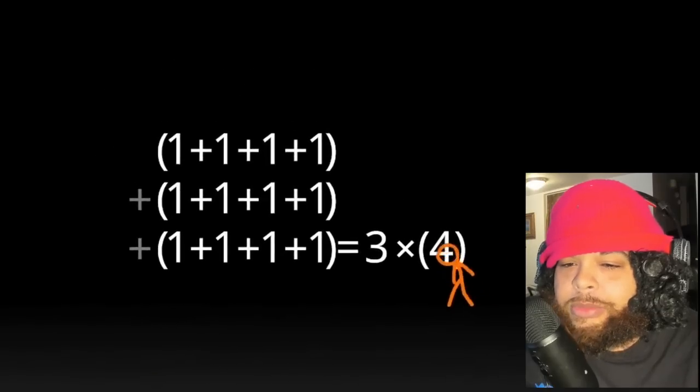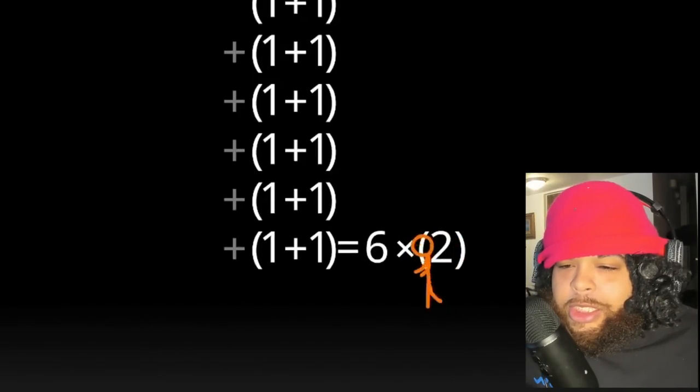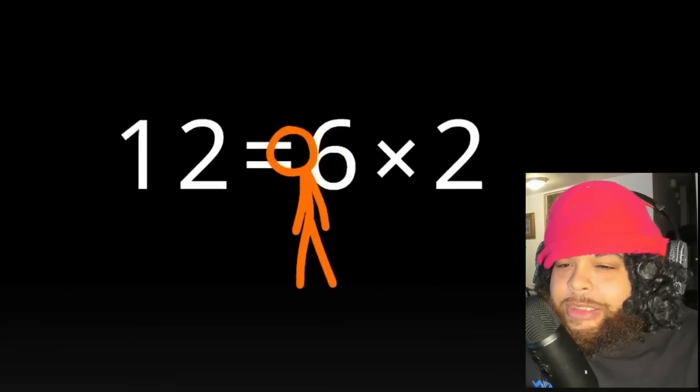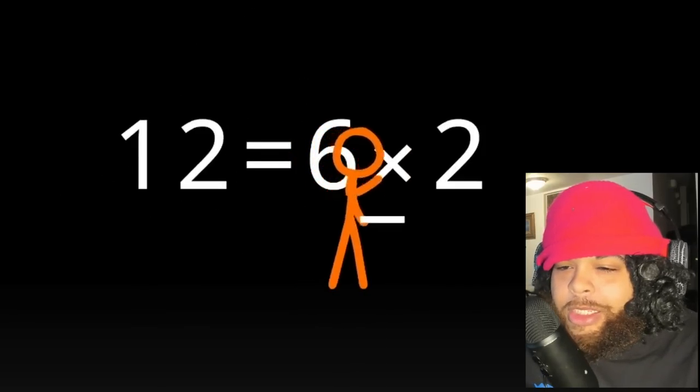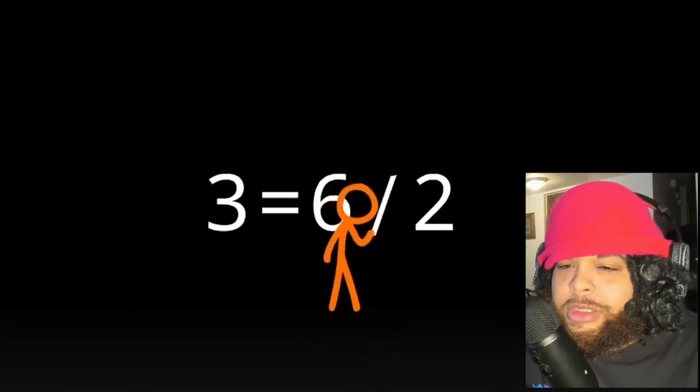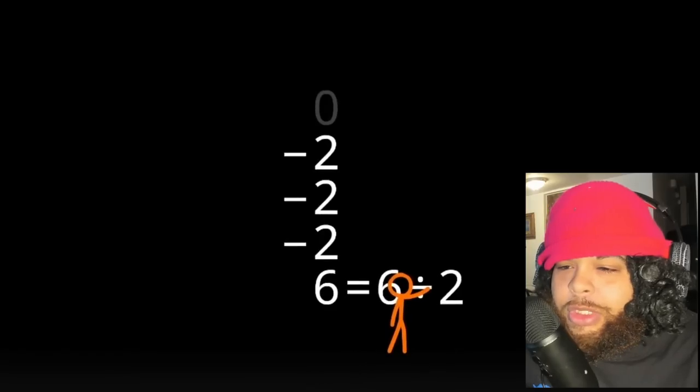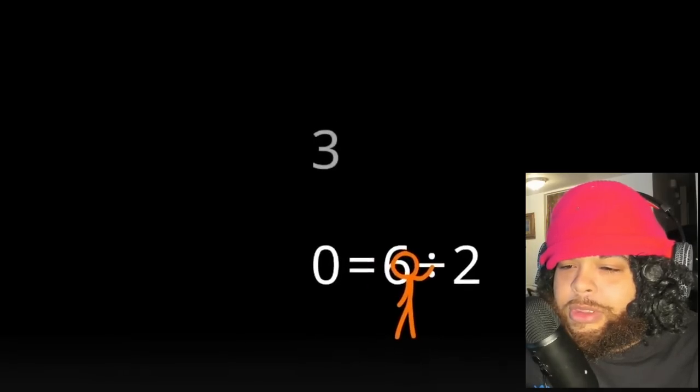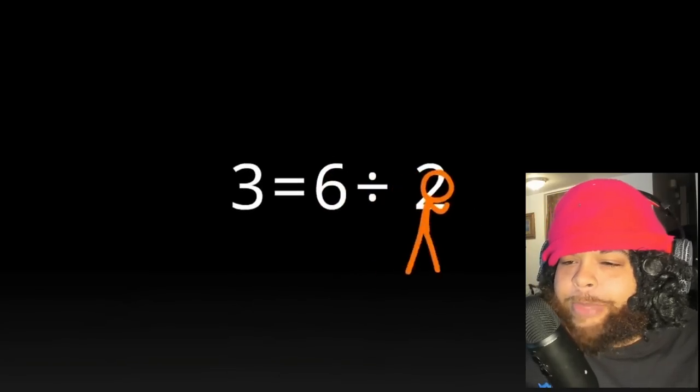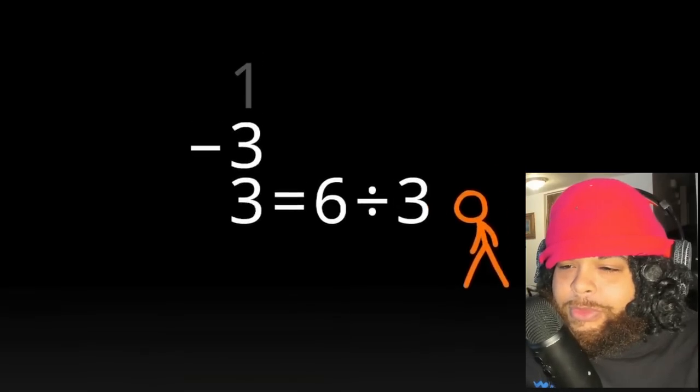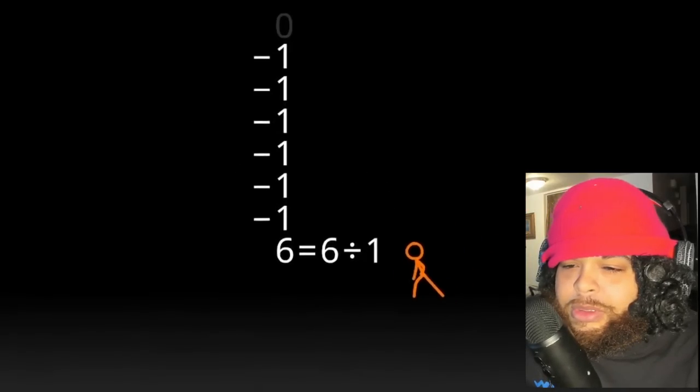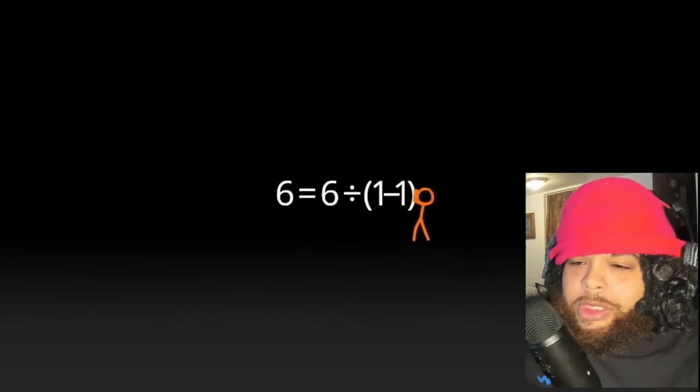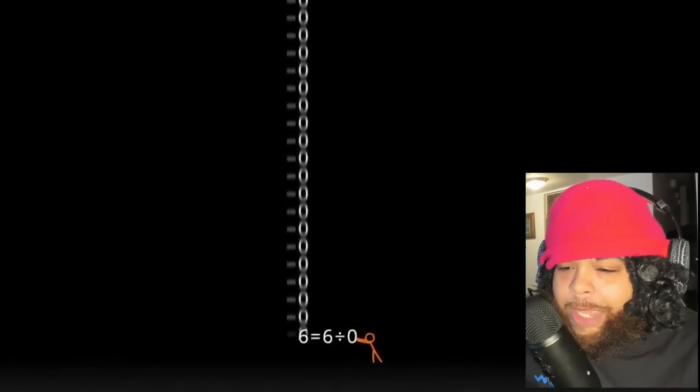Yeah, this is where you lost me dog. I can get this - six times two is twelve. Divided by two is three, okay. All right, seems simple man, nothing too hard. Okay yeah, this is where you got me dog, this is where you got me.